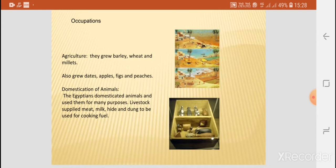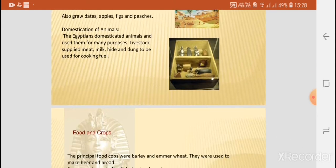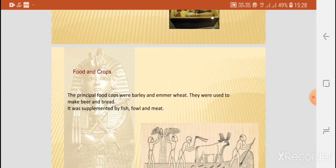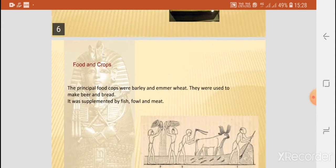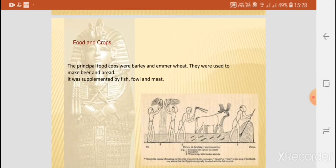The livestock supplied meat, milk, hides, and dung, which was used as cooking fuel. The principal food crops were barley and emmer wheat, which used to be a long wheat, and they were used to make beer and bread. This was supplemented by fish, fowl, and meat.